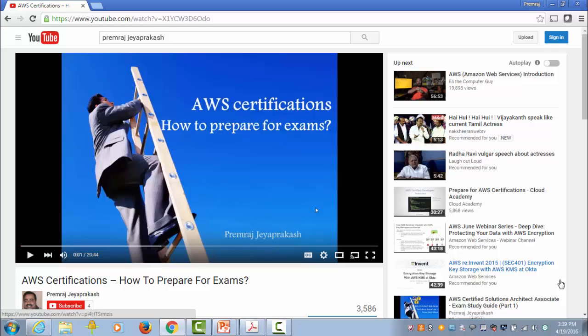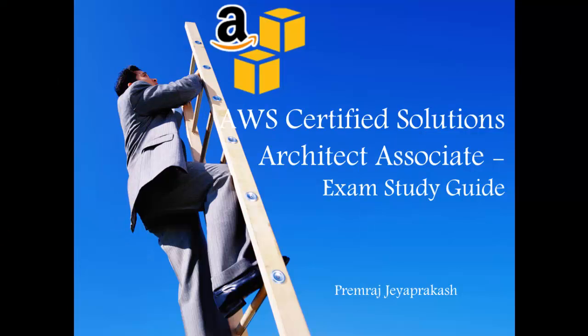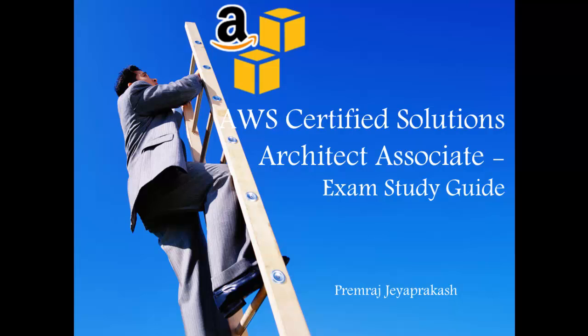If you are looking for basic information like how and where to start for exam preparation, please check out my other YouTube video, AWS Certifications – How to Prepare for Exams. I know it is difficult to note down all information provided in this video. Be relaxed and I'll let you know how to get a free copy of my study guide at the end of this video.